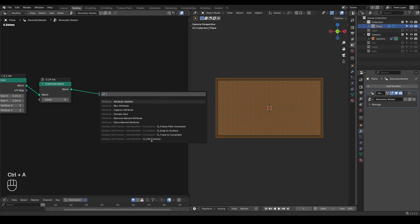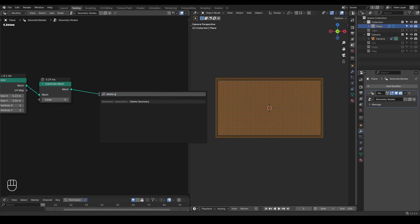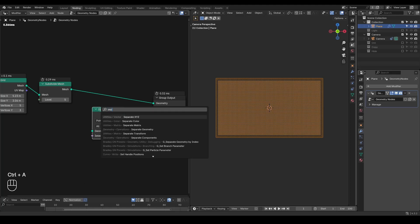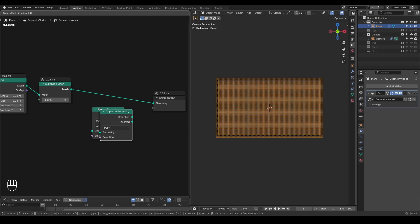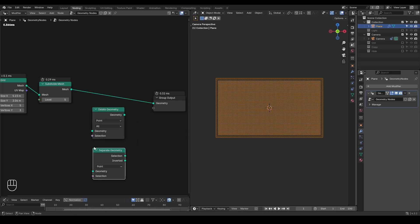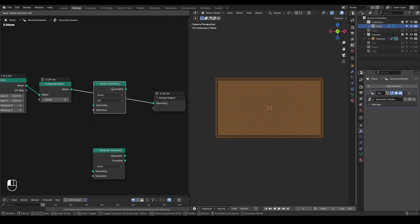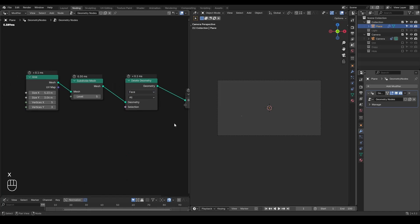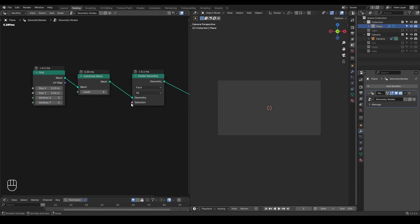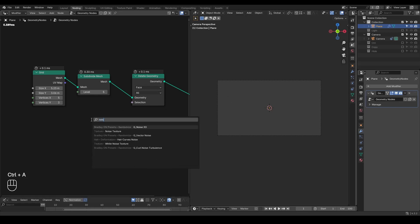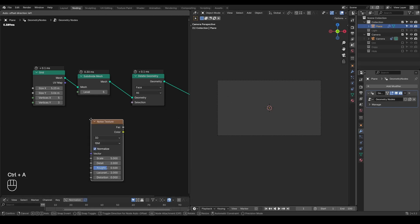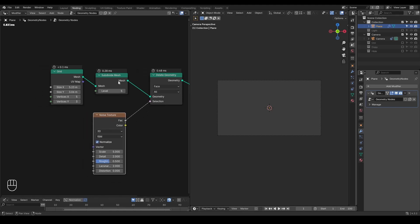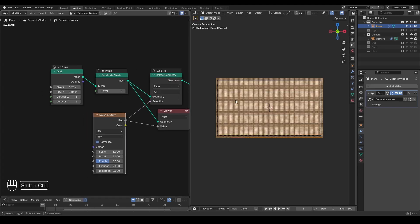Then I need a delete geometry. You can also use the set geometry; they're basically using the same code, having the same results. In this case, I'm just using delete. Generally speaking, by manipulating this selection or mask, you can decide which polygons to delete. In this case, we are going to use the noise texture.